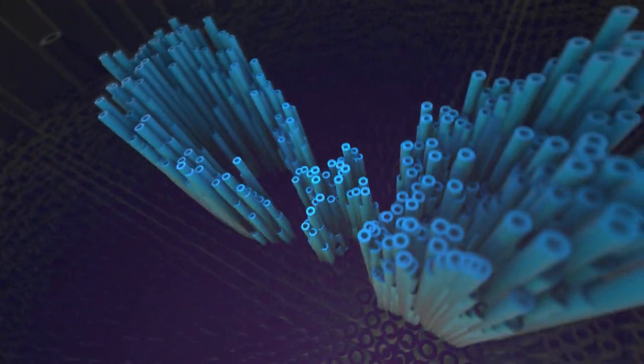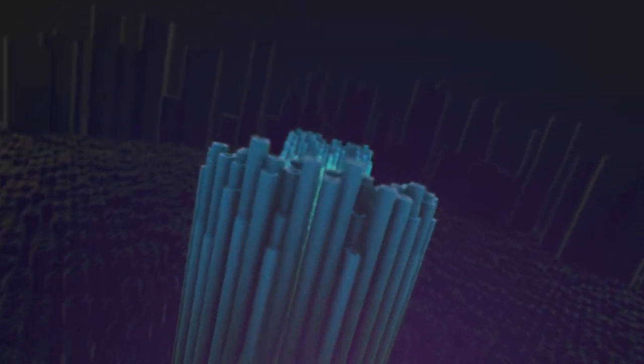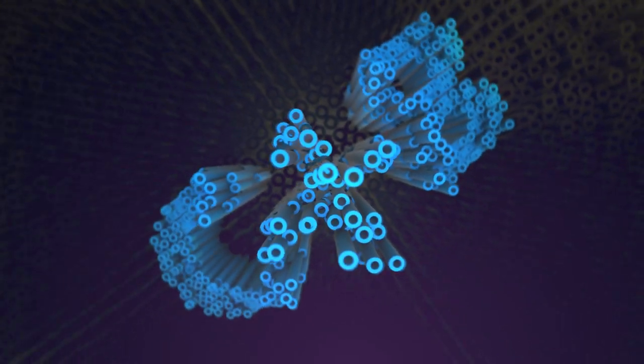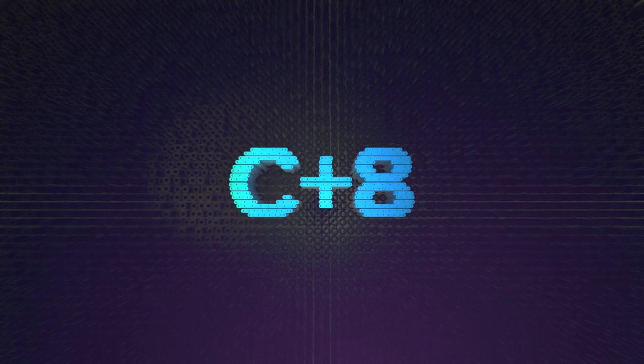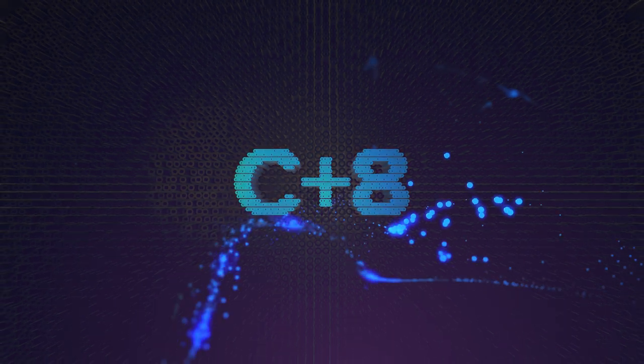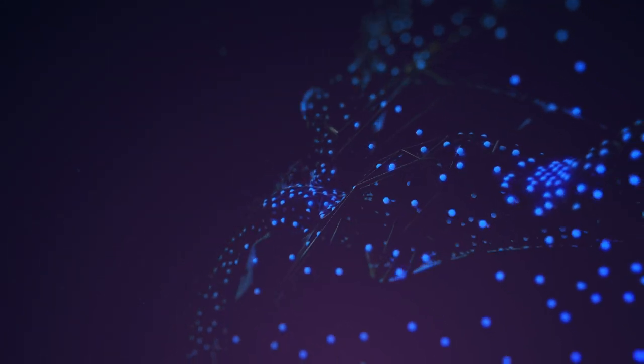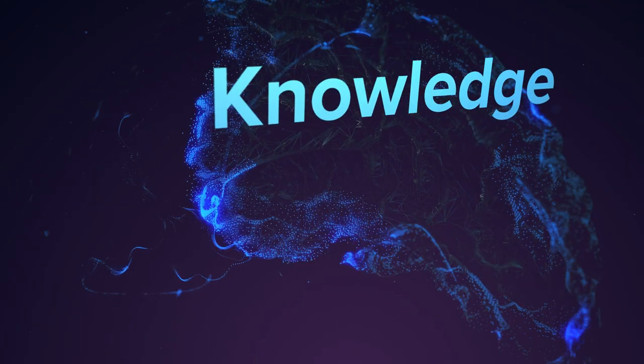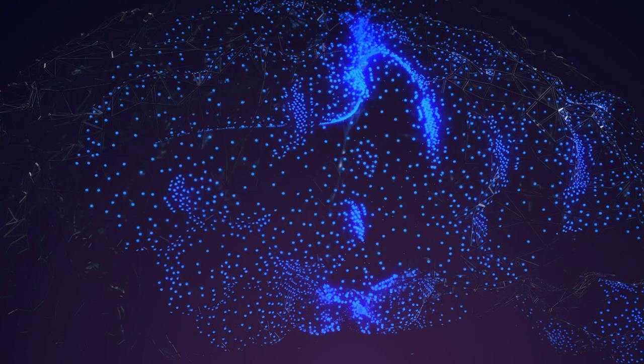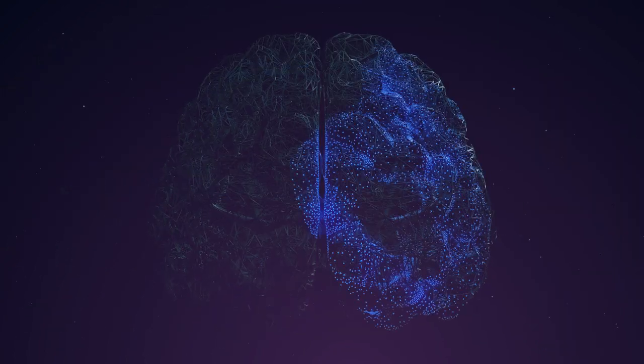The revolutionary element of the IDAIN ecosystem is represented by the C+8 platform. C+8 is a technology that utilizes artificial intelligence to process information collected from multiple sources in order to obtain a finite matter called knowledge.